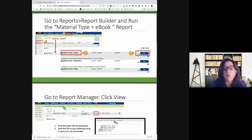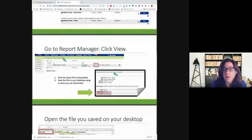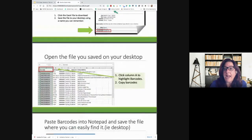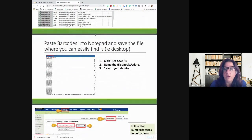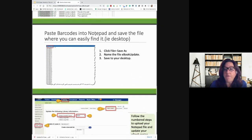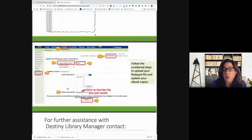You're then going to go to Report Manager and click View, and download that Excel file to your desktop. Save it using a name that you can remember. You're going to highlight column A to highlight the barcodes and copy those barcodes. You will paste the barcodes into a Notepad file and save it where you can easily find it — save it to your desktop and name the file 'ebook update.' Then you're going to follow the numbered steps to upload your Notepad file and update your ebook copies.